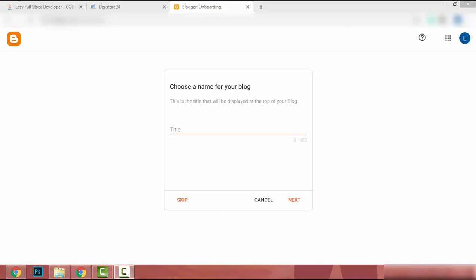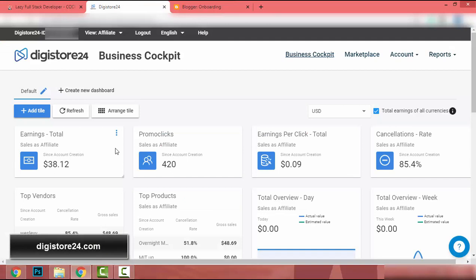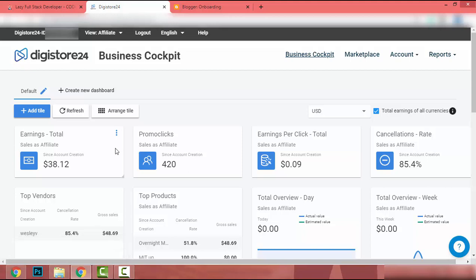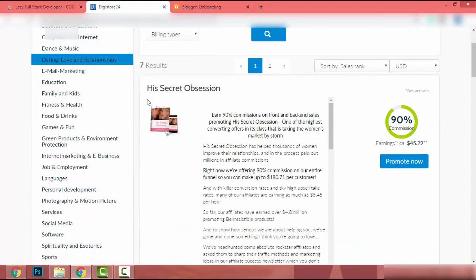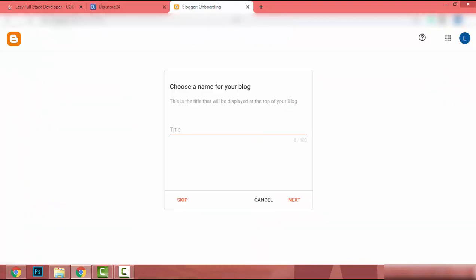In this example I am going to create a landing page to promote the 'His Secret Obsession' affiliate product. I will show you the affiliate tools for this product. I use Digistore to promote it — if you want a video about Digistore just let me know in the comments. In Digistore I go to Marketplace, then to Dating, Love and Relationships, find the product, copy the name, and paste it as the blog title, then click Next.